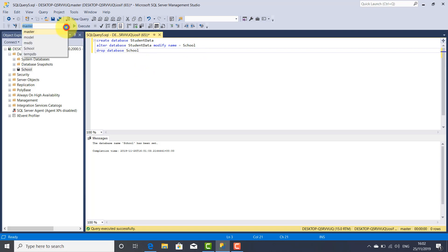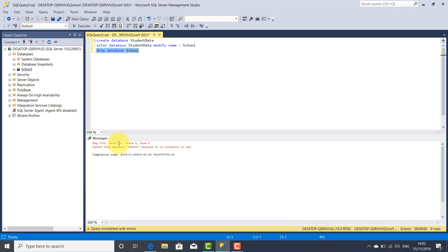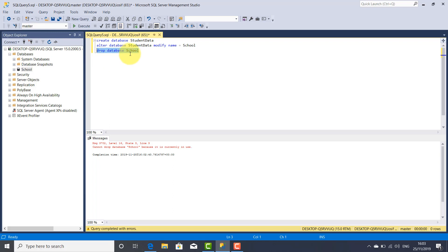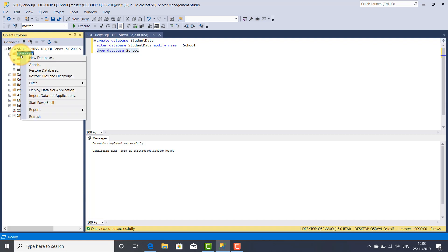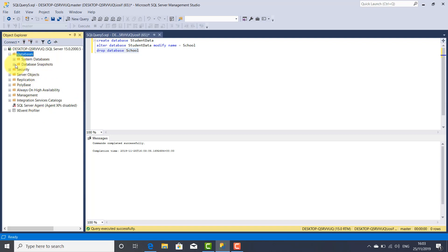If I select our database and click Execute, as you can see we receive an error: cannot drop database school because it is currently in use. That means we can't delete a database which is in use. We have to change the active database from school to master, for example. Now let's execute again, and this time the statement was executed successfully, as you can see: commands completed successfully. If I give a refresh on the Databases component, our database was removed and deleted completely from Management Studio.